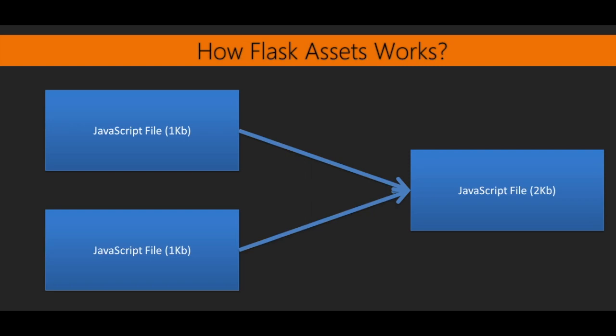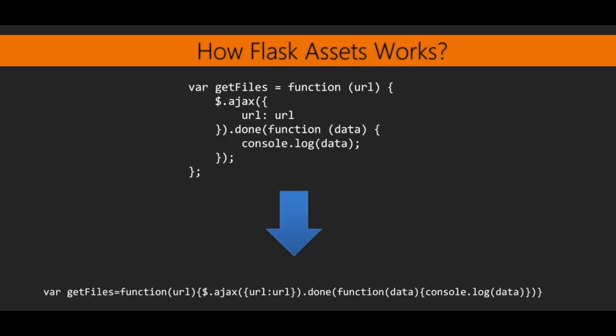This reduces the overhead of multiple HTTP requests, and many browsers can download many static files at once. Thus, reducing the number of files, even without reducing their size, means the browser can download more files at once. Secondly, Flask Assets can strip all white space and line returns from files, which can reduce the size of the concatenated files by up to 30%.